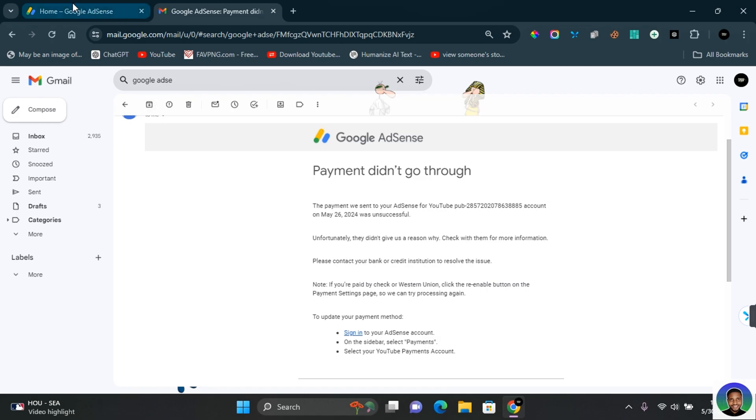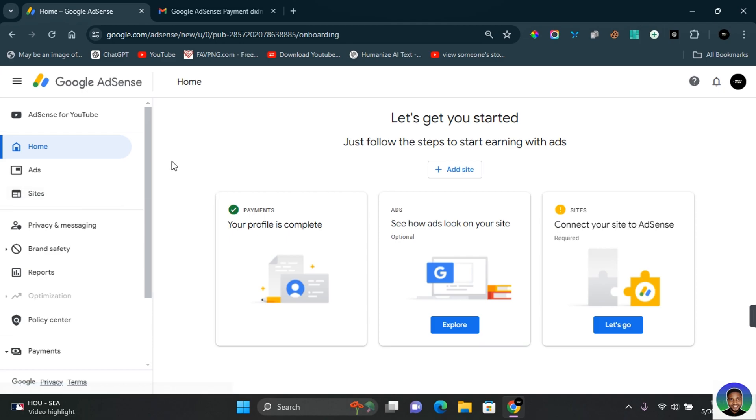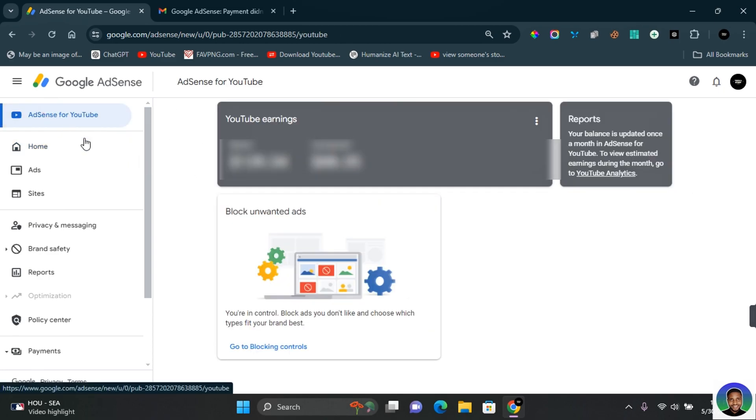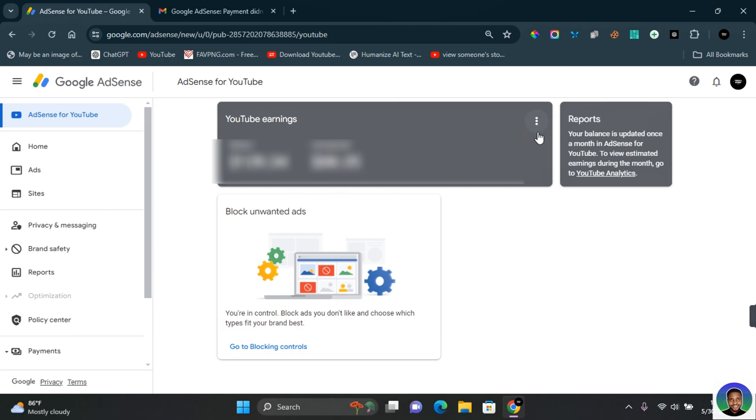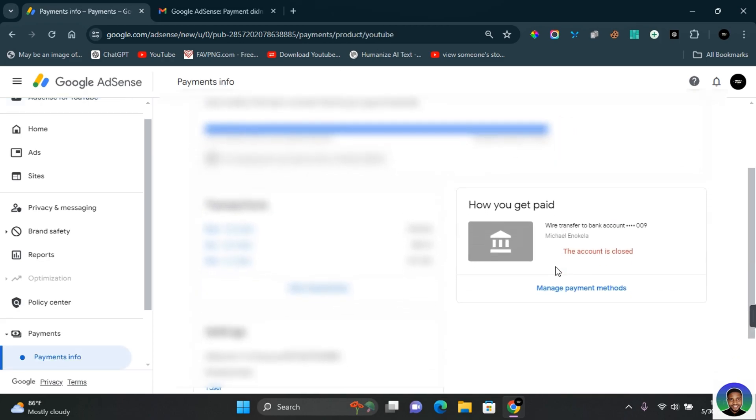First thing you want to do is go to your Google AdSense. Depending on the AdSense you're using, if you're using AdSense on your website or AdSense on your YouTube, go to the particular option in which you're getting the payment error. Select your option, and once you're on the option page, click on the three dots beside your earnings. Here you're going to see View Payments - click on View Payments.